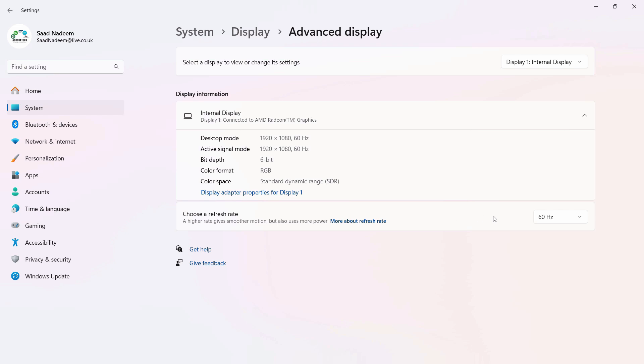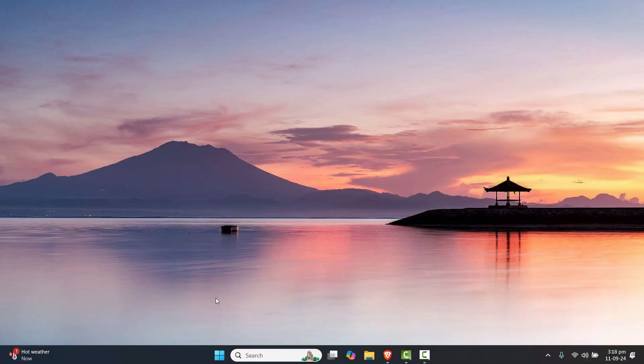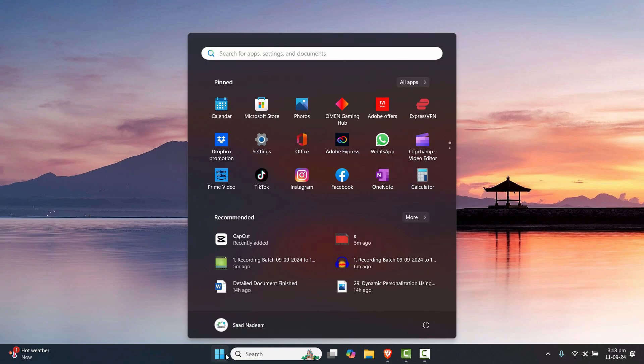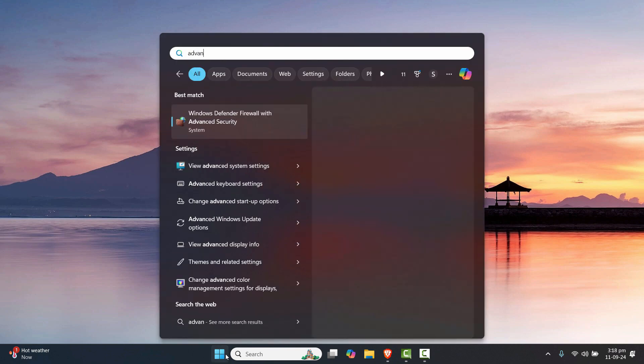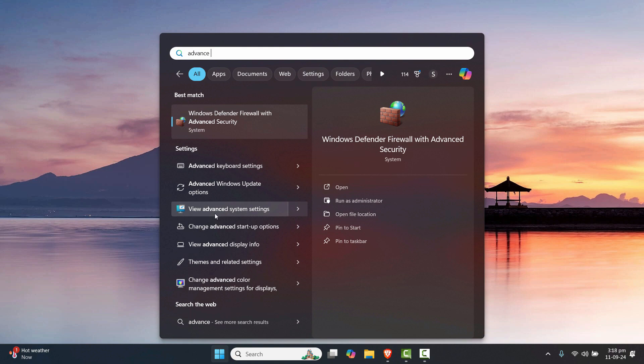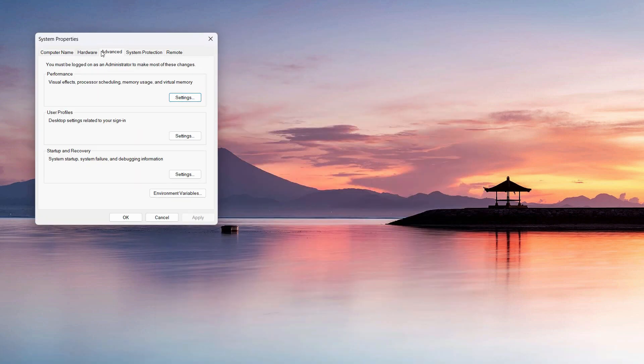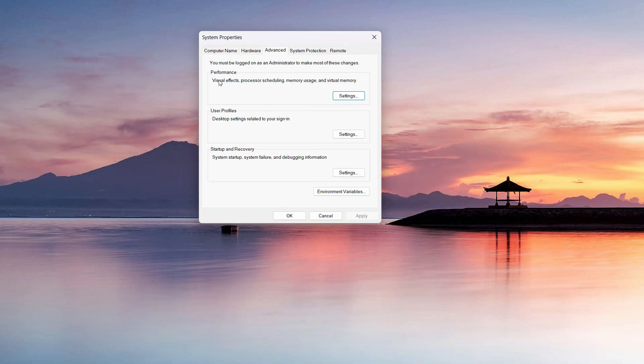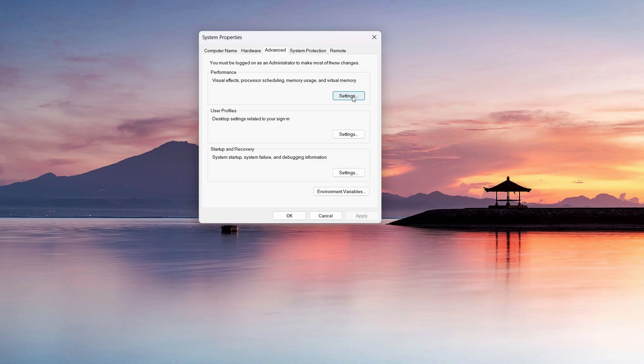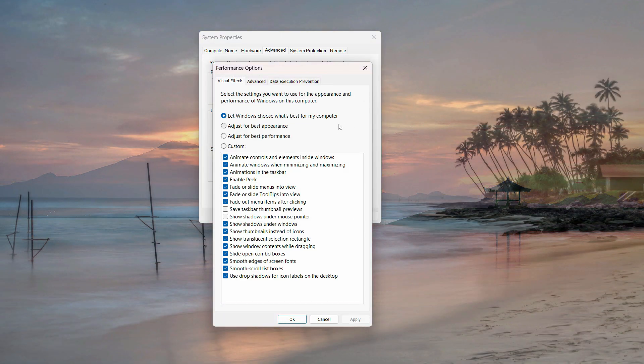You might have changed the settings earlier as well. What you can do is go to view advanced system settings and you might want to tweak the performance a little bit. Let's go to settings here.